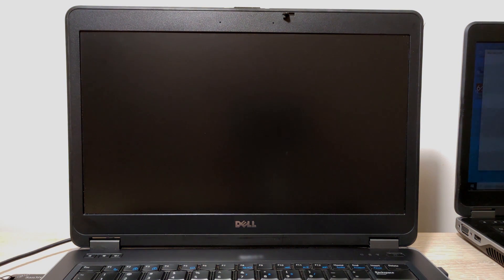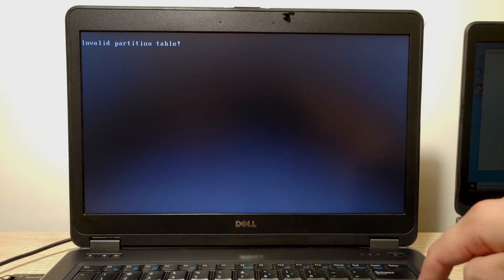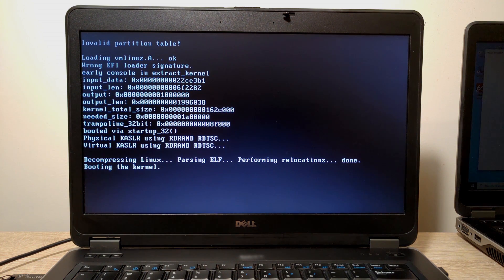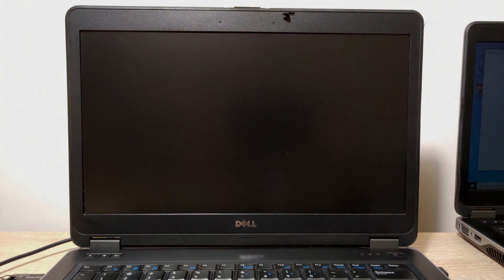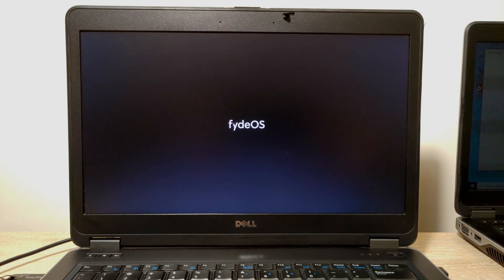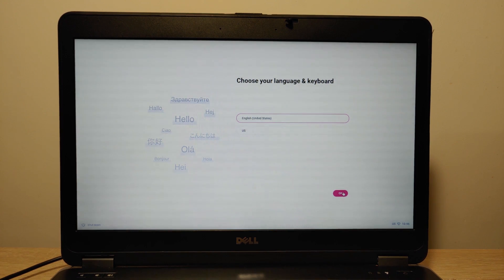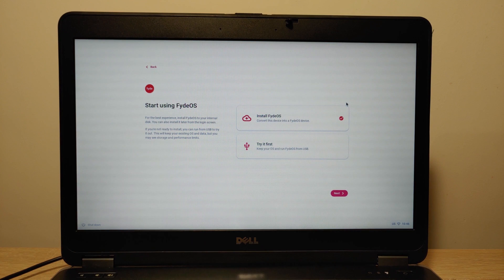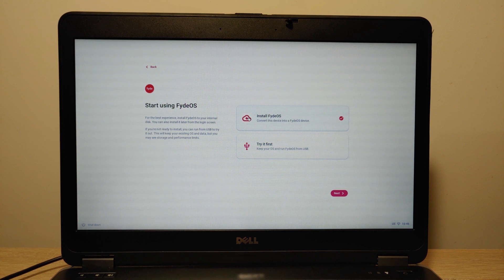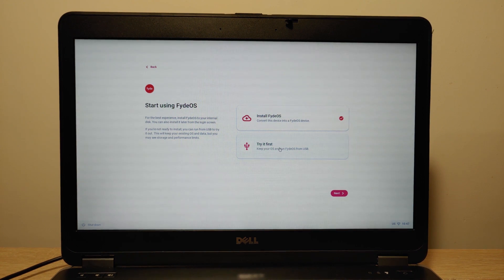Our laptop will restart and we will see the FIDOS logo. If you see this message just press Enter and now you need to wait. We can see the FIDOS logo and we are in FIDOS. Here you can select the language that suits you best and press OK. Get started. There is an option to install FIDOS on your hard drive or install it as the second operating system, but we don't want to install it on the hard drive so we will run it from our USB stick. Select this option and click Next.